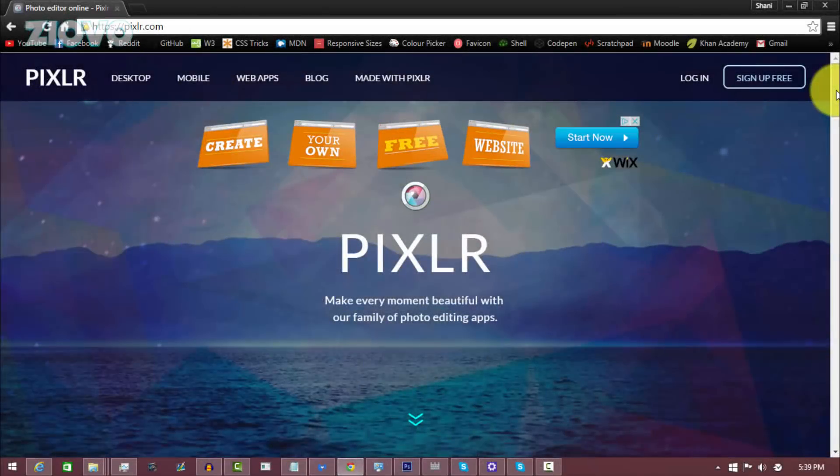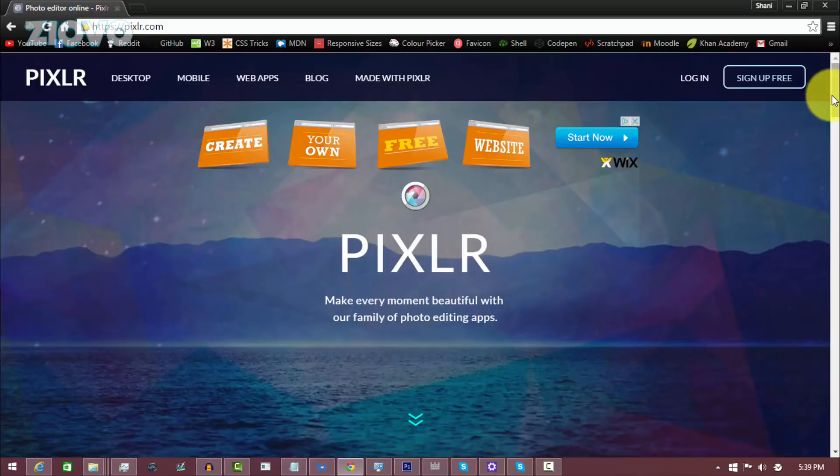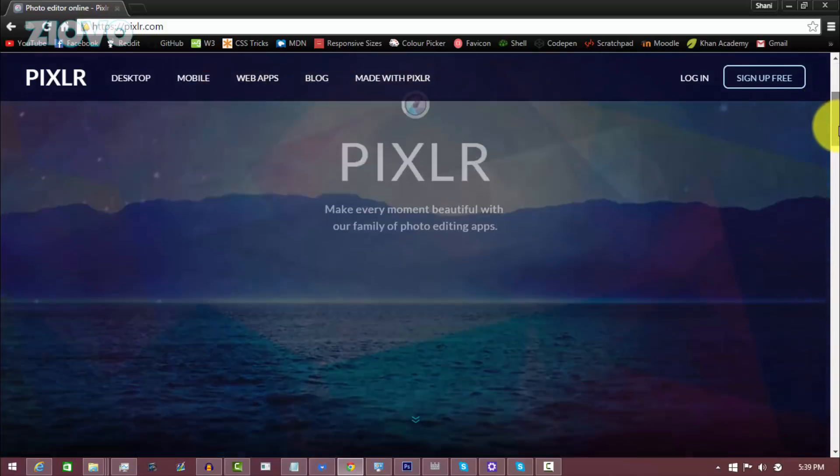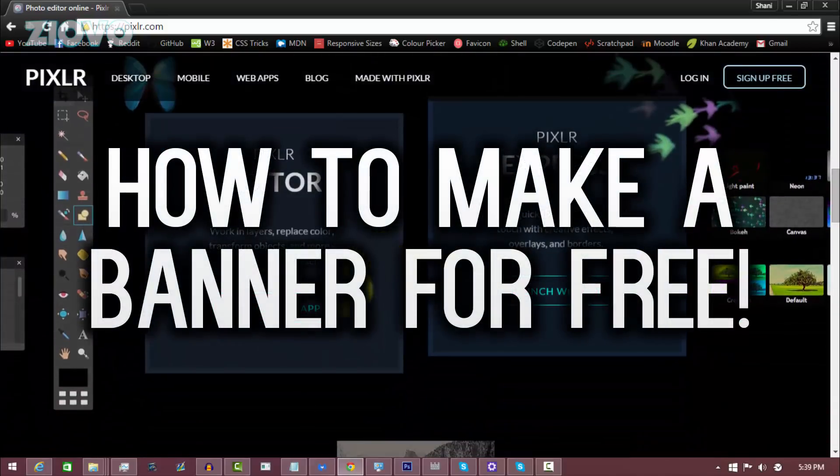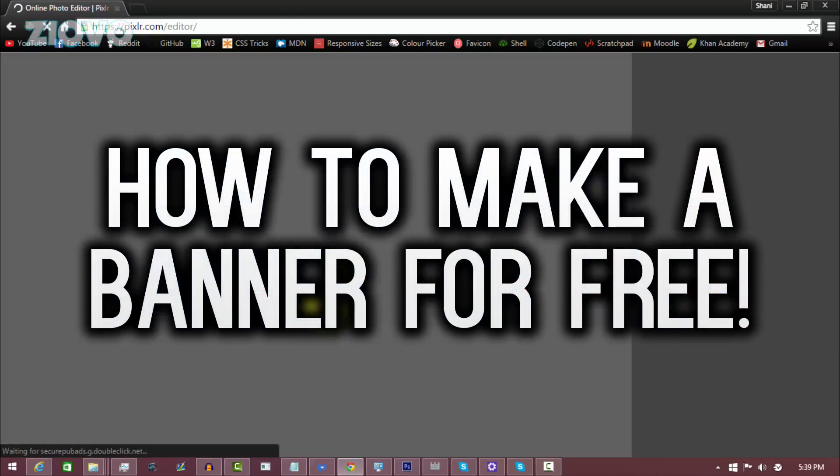What's up guys, I OVO here and today I'm going to be teaching you how to make your very own banner for free using a website called Pixlr. Now Pixlr is a free to use editor and it's very easy to use and you can make some nice banners with it.